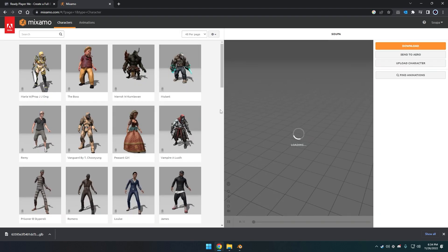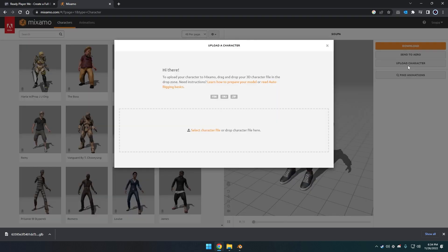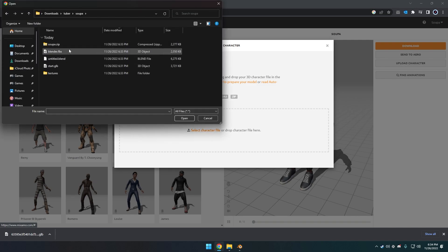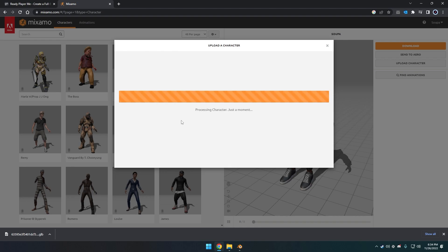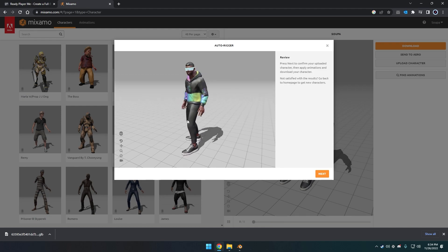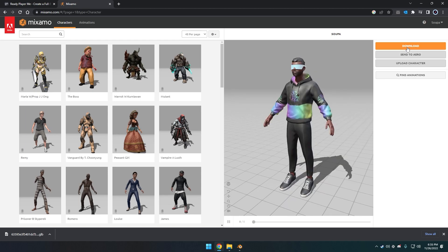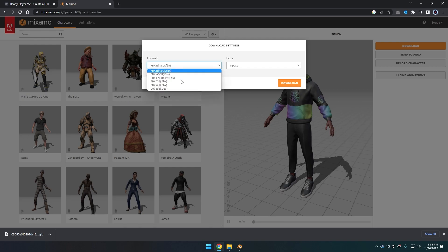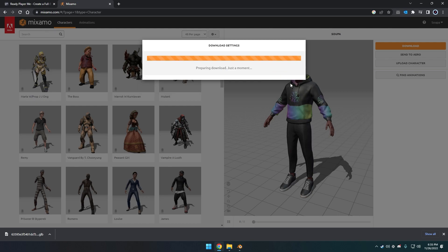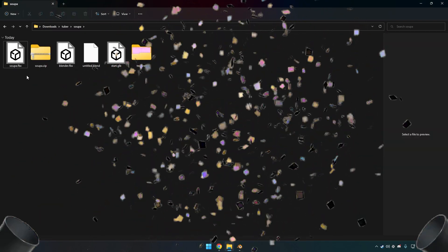In the Characters tab, I already uploaded mine before, but if you click Upload Character, you can see that you can upload a zip — that's what we're going to use. Once uploaded, there's your beautiful character. If you have glasses, we'll fix them later. Click Next and then Download. In the dropdowns, choose FBX for Unity and T-pose. Go ahead and download that FBX file. Great job — you've finished this section with your very own FBX file.